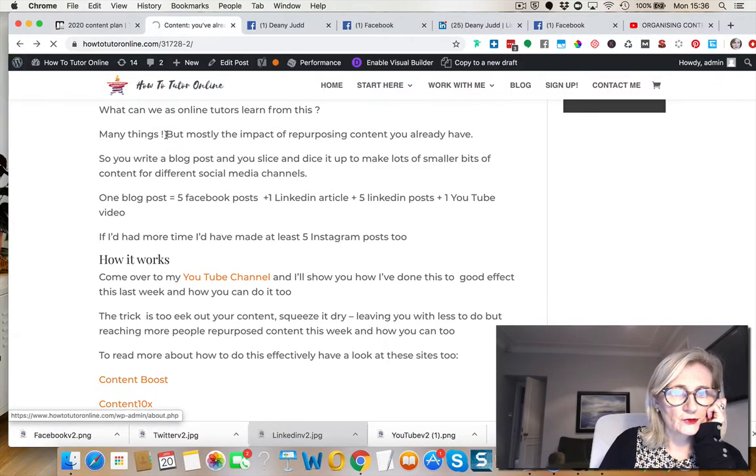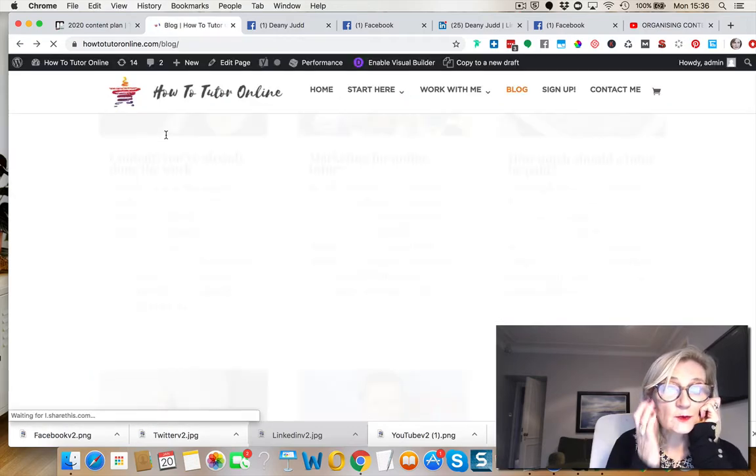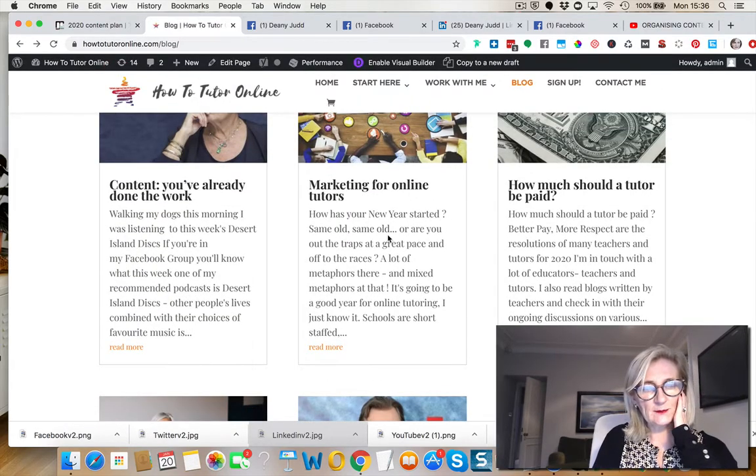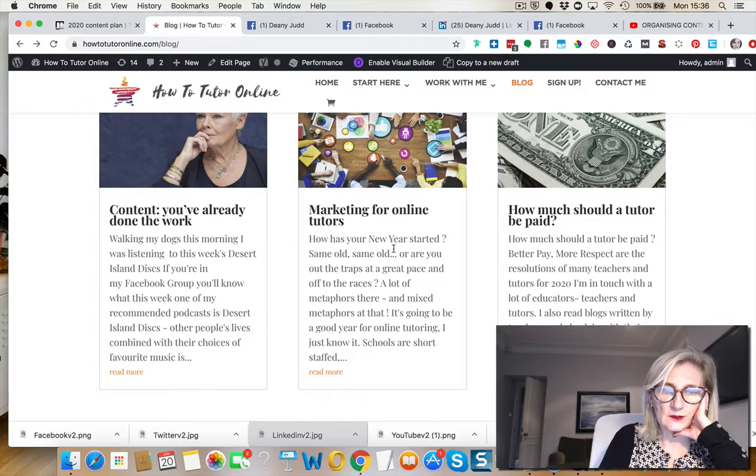Where am I? Sorry, I'm ill-prepared here. So this was my blog post, Marketing for Online Tutors.